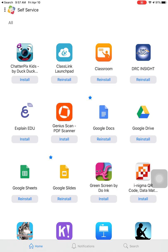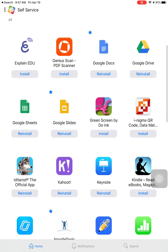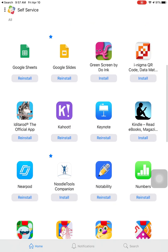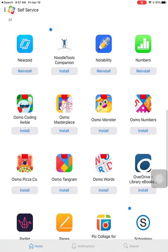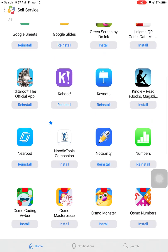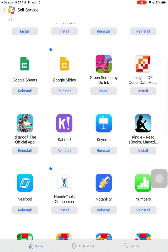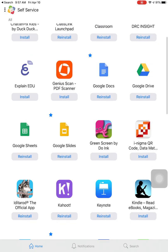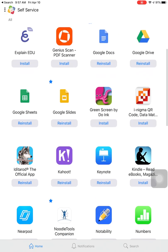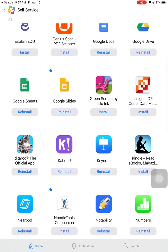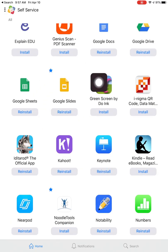Once in self-service, find the Google Slides app. You can do this two ways. You can scroll down and find it. All apps are listed alphabetically. Remember though, you're looking for Google Slides, not Slides. So I would go to the G's and I could find it right here.